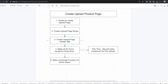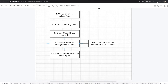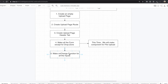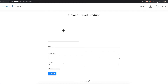After that, we will make all the form except for the drop zone. The drop zone is this part — we are going to make that in our next video. We are going to make the title, description, and other fields. After that, we will make an onChange function for all the inputs. Without the onChange function, we cannot type anything. The reason we can type is that we have the onChange function.